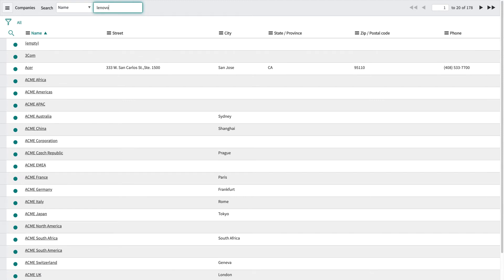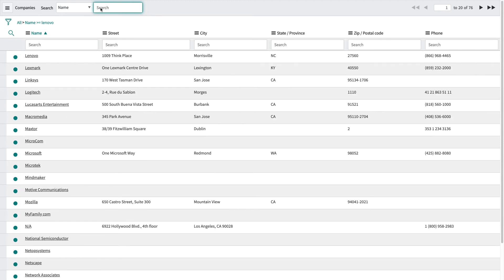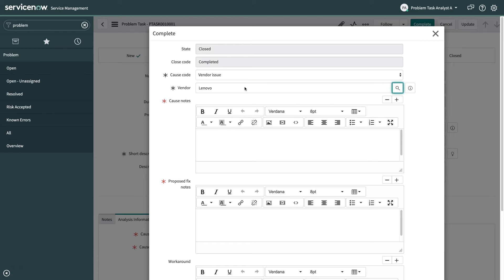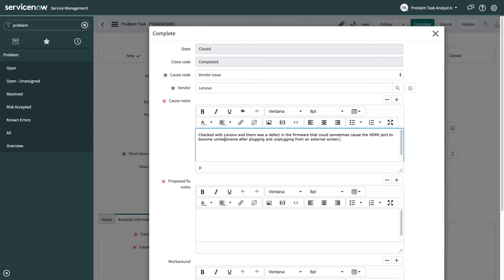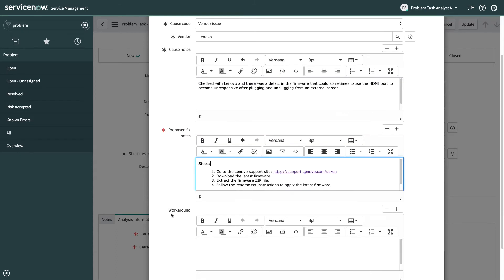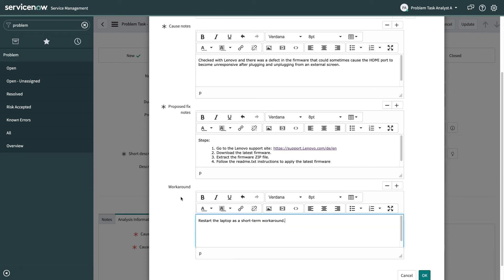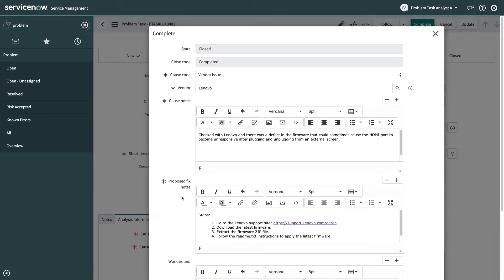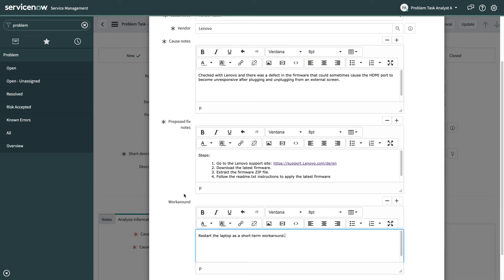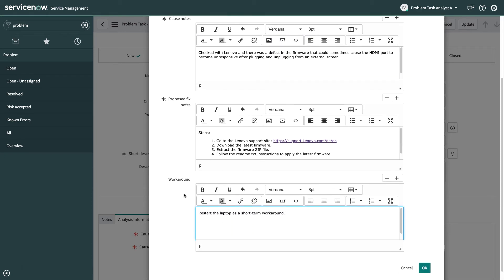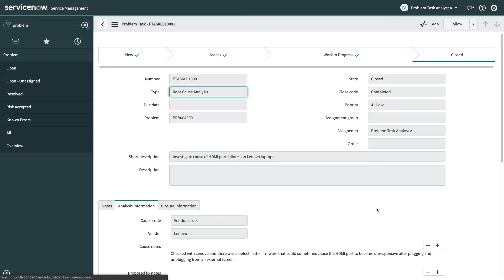So yeah this is an issue to do with Lenovo as a vendor. I've got the cause notes. Basically I checked in with Lenovo and we found out that it was a firmware issue that could sometimes cause some issues. Here's the steps that you can actually go through to apply a new firmware to this which should eradicate this problem. And finally there's a simple workaround which is just to restart the laptop for now. So now that I've provided all this information I can hit OK and then I've completed my problem task.